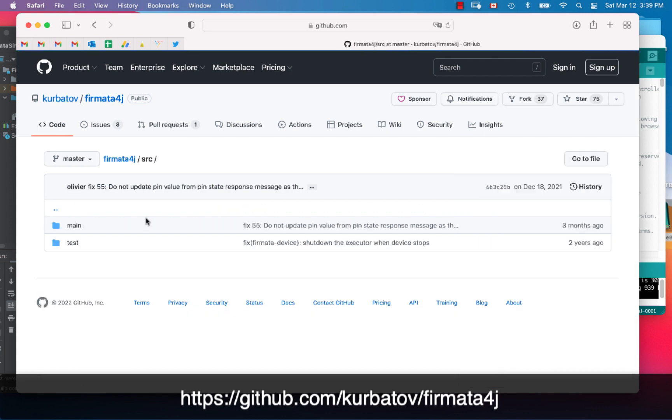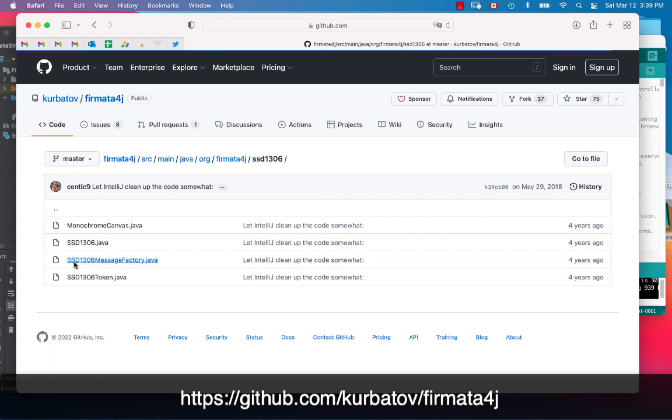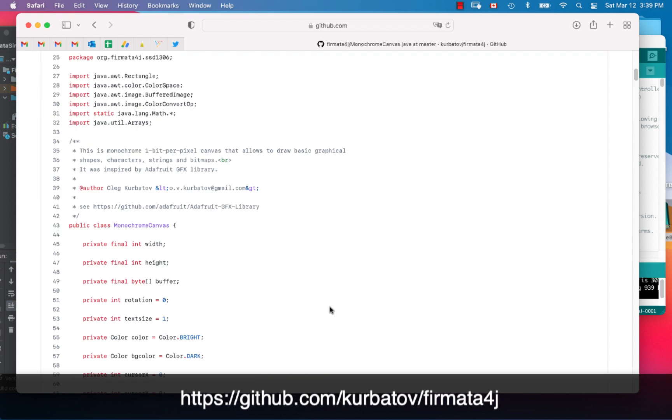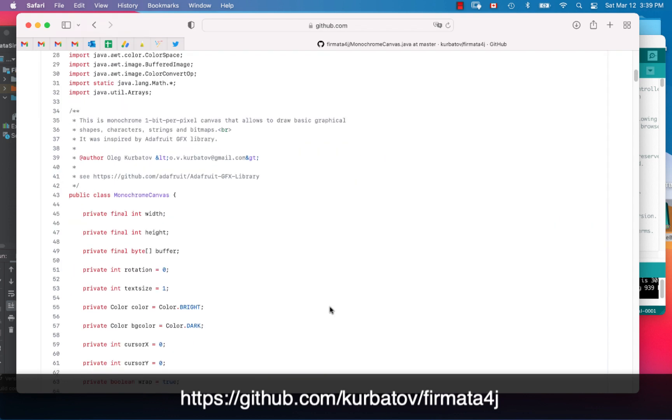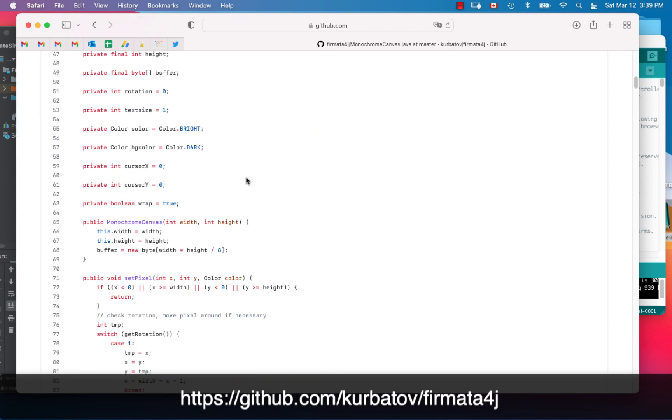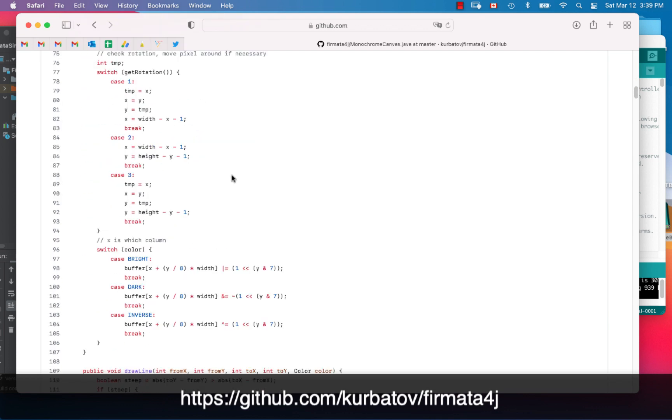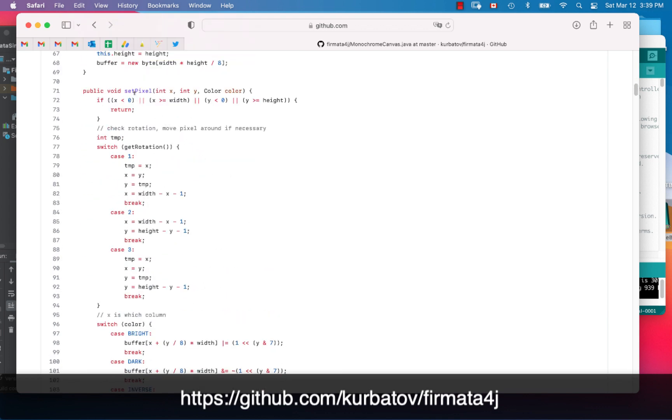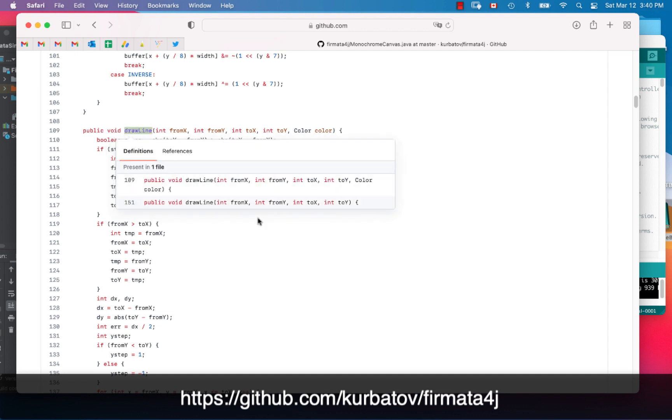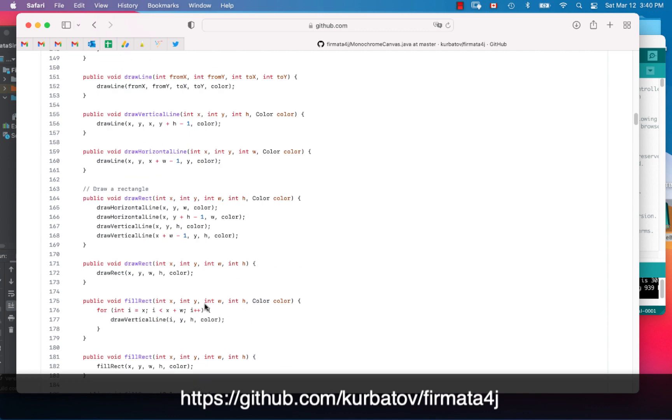I'm going to go into source right here, I'm going to main. Let's see, I think it's in here, SSD1306. This is where the methods are defined inside of the project for drawing on the OLED. We can see we've got monochrome canvas defined right there. You can see the bright and the dark. We can see set pixel, drawing line, there's a draw line right there.